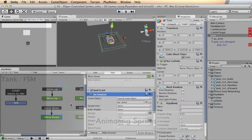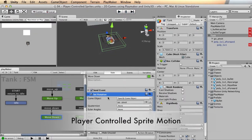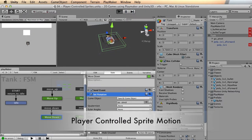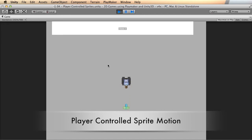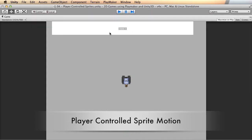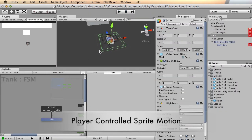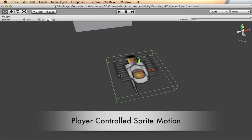Then in video number three, player-controlled sprite motion, I'm going to show you how to make a little tank. We're going to put this tank together and make it move in four directions — up, down, left, right — and shoot a bullet and destroy things. So pretty solid gameplay right there.